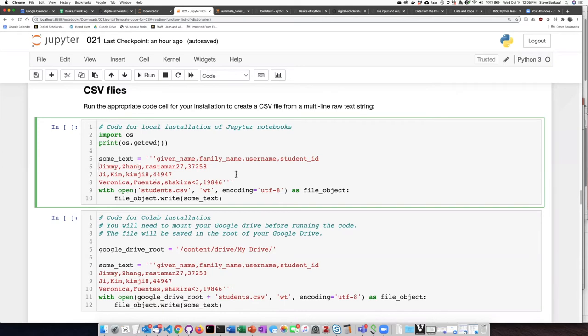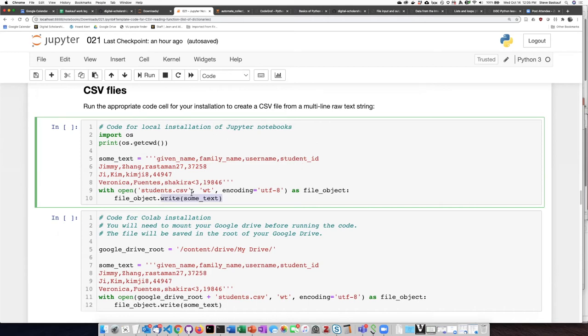Once I have created this file, then I simply am going to write the single text string using the write method to save it as the file students.csv.